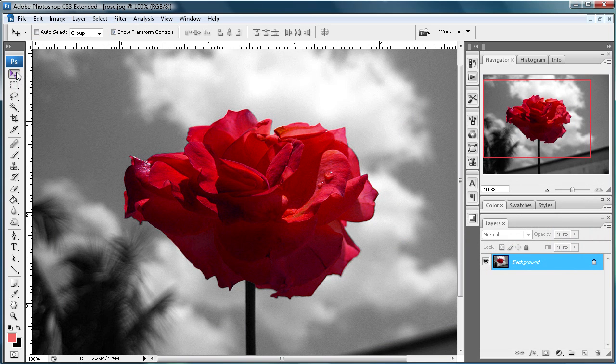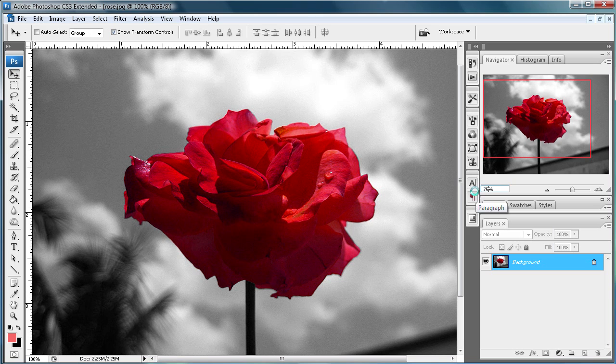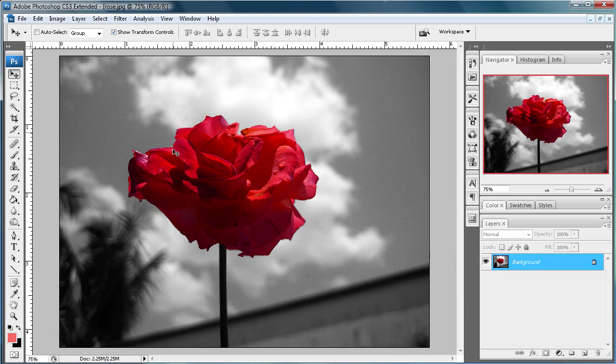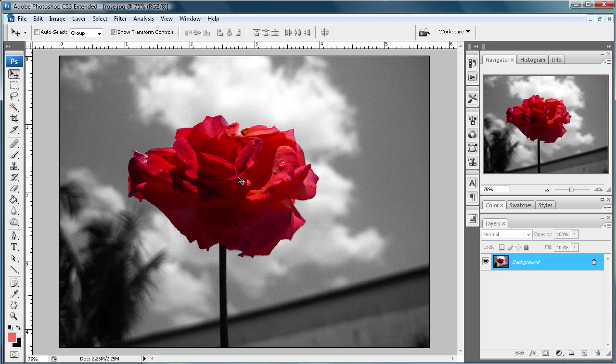And I'm just going to get off of that. And when I zoom out you can see that the rose is the only part of this image that still has color.